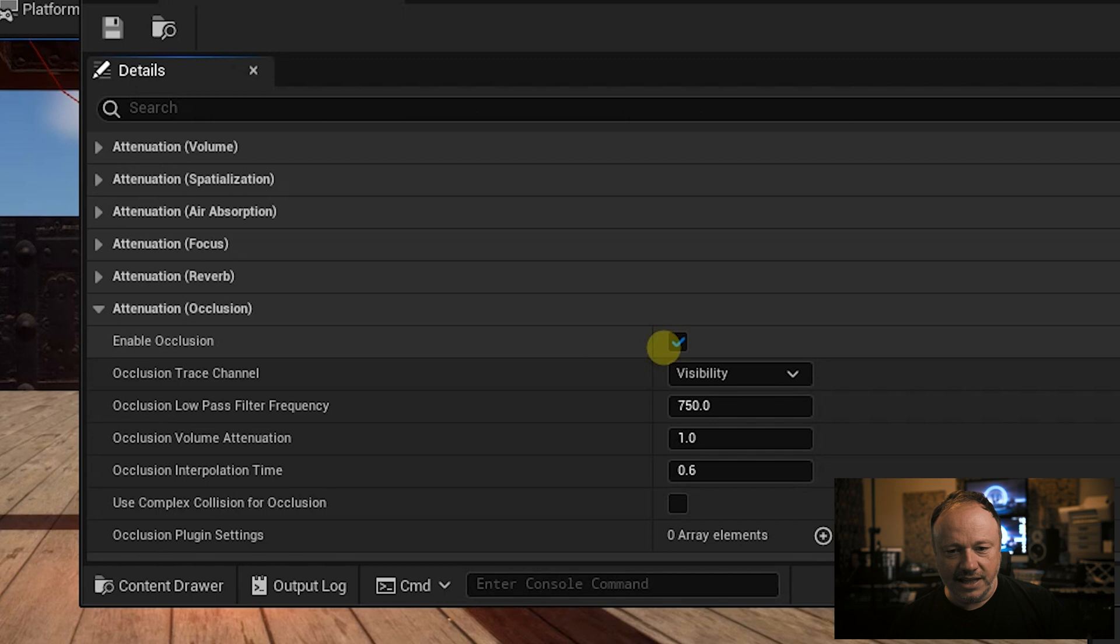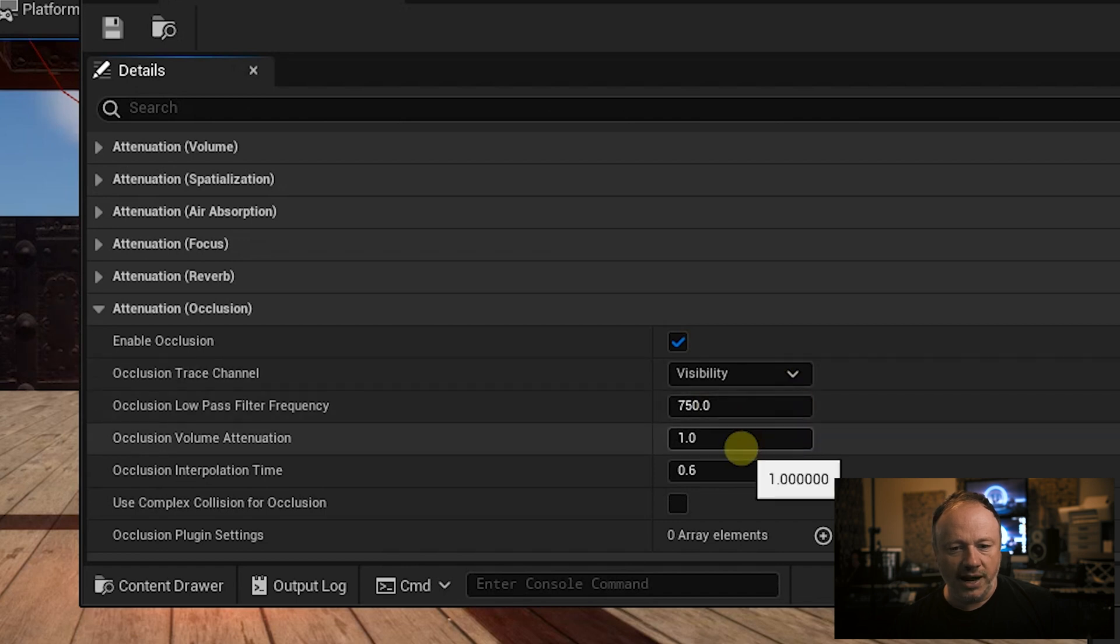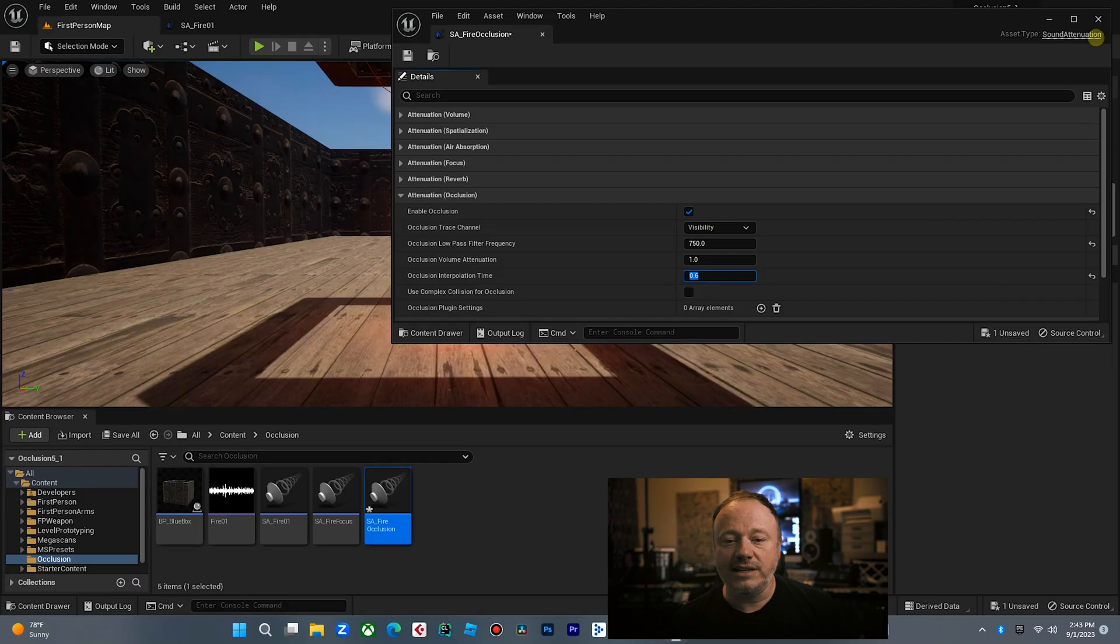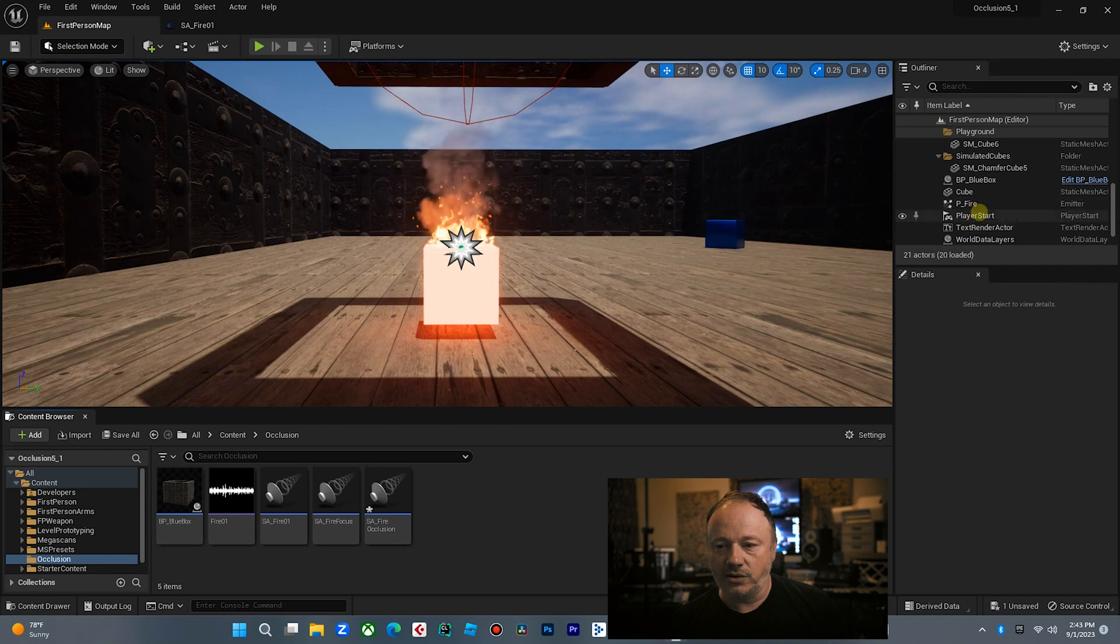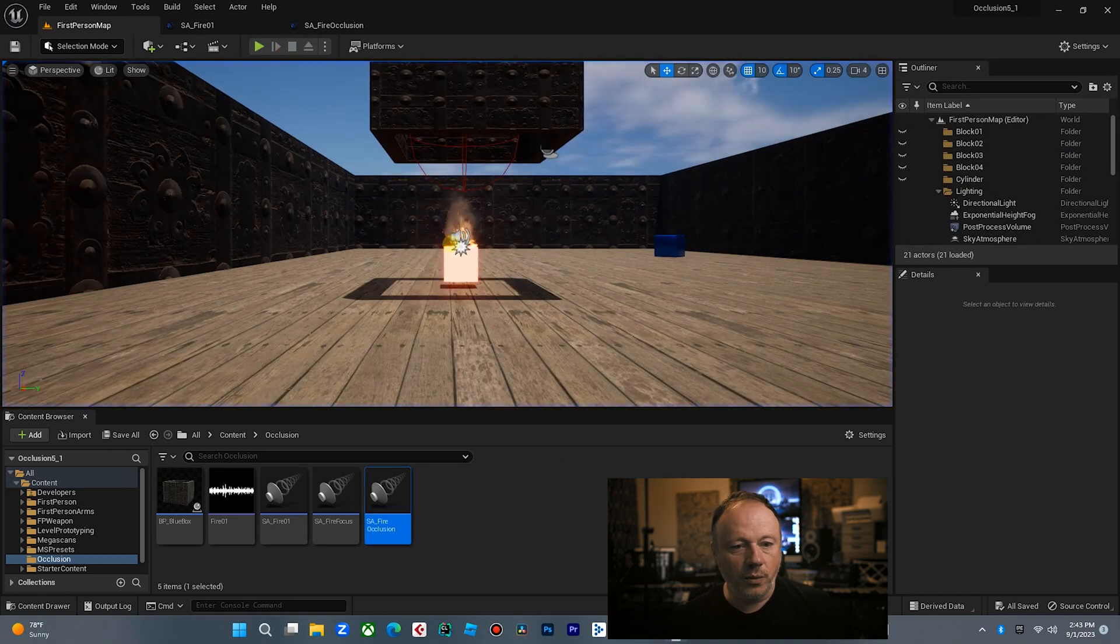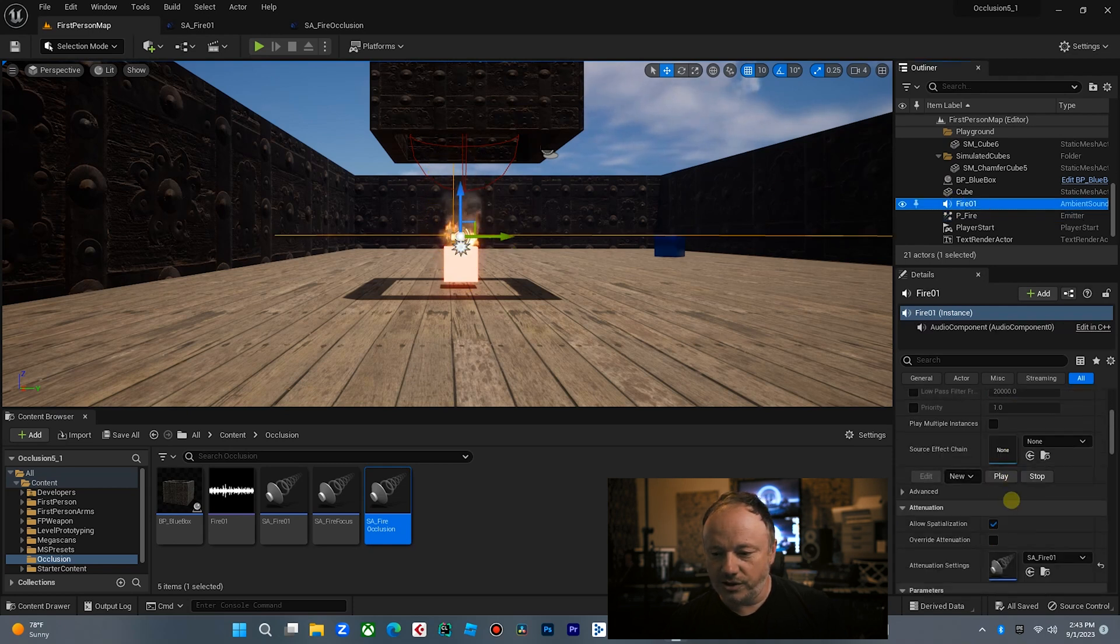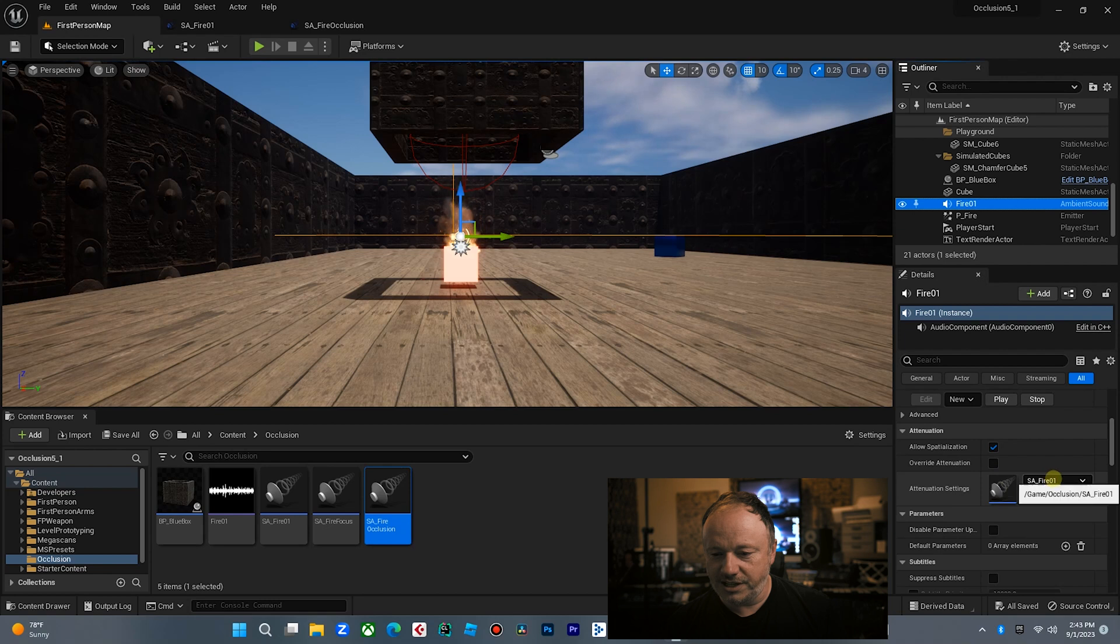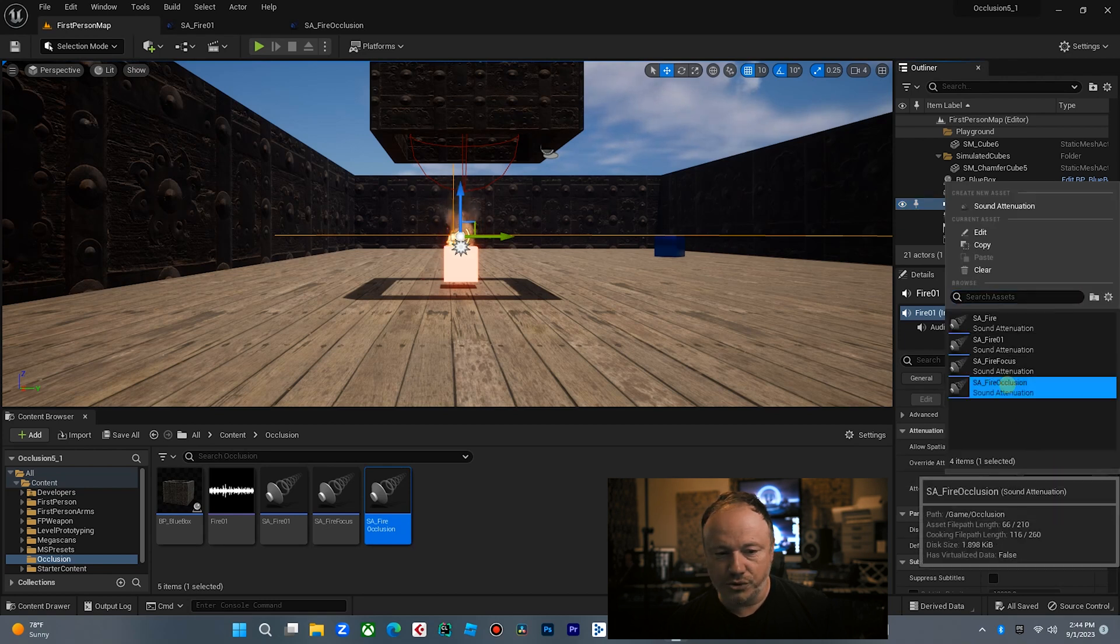We're going to set the low pass filter for about 750, which is most of the high ends. And we're going to keep the volume attenuation at one. And the 0.6 interpolation time is how long it takes for that filter to kick in. And let me show you what a difference that this makes with the sound. So what we want to do is we want to select a fire sound, which is right here. And then this is really important because if you don't do this, you're not going to hear anything. We're going to go down here under our attenuation settings, and we're going to select the one we just made, fire occlusion.